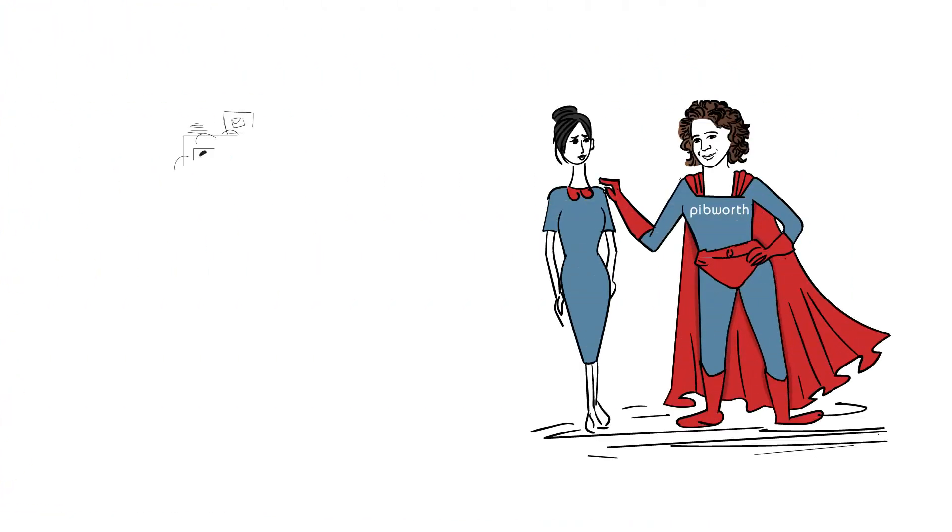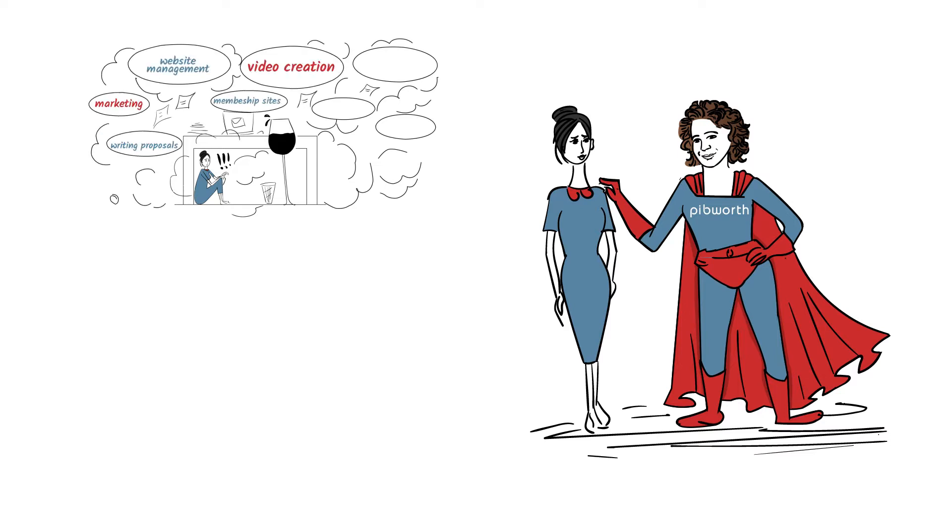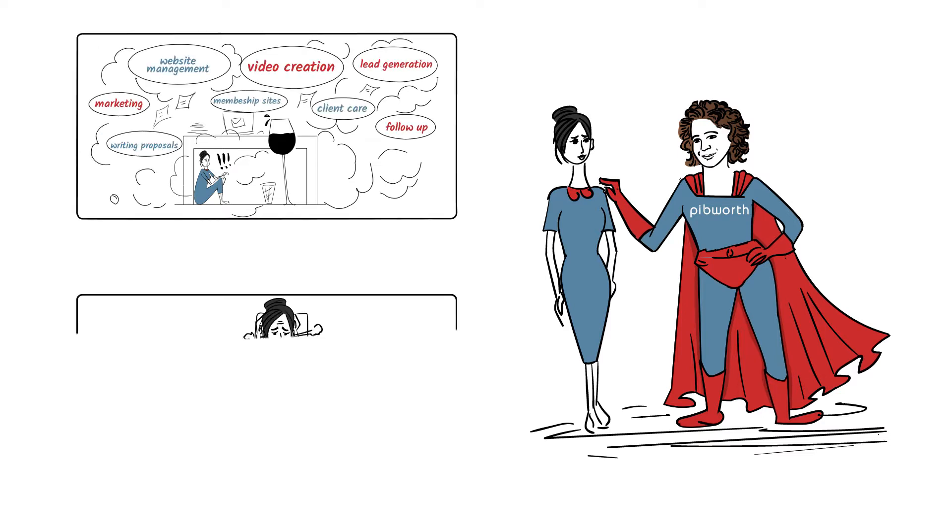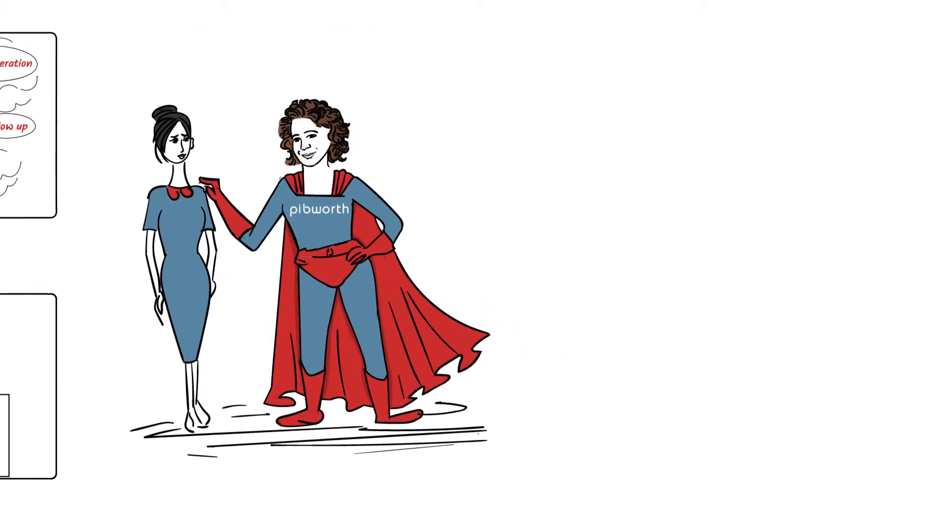You know, Jane, there's two ways to run a speaking business. You can fly by the seat of your pants, make things up as you go and keep doing what you're doing. And really, how's that working for you?